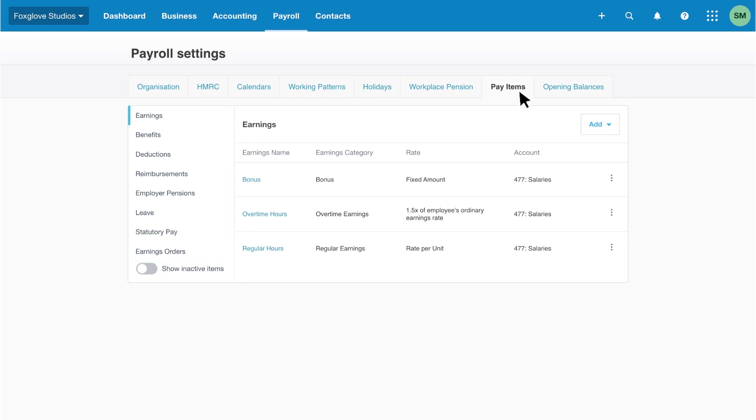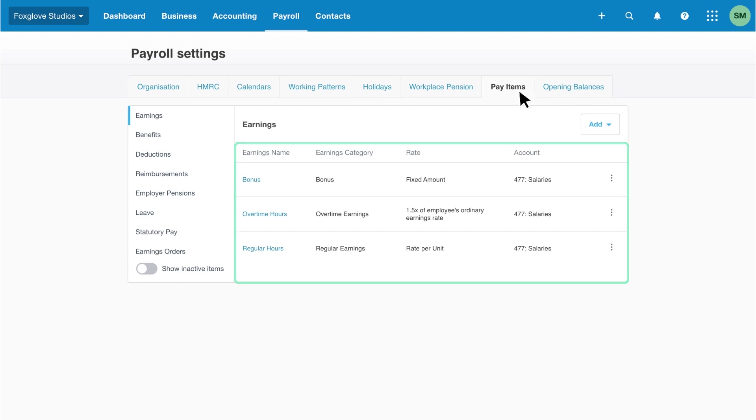Review the pay items in each category and add extra ones your business needs. We've already got regular hours, overtime hours and bonus pay items. You can see the details including the rate and the expense account to which Xero will post the pay.